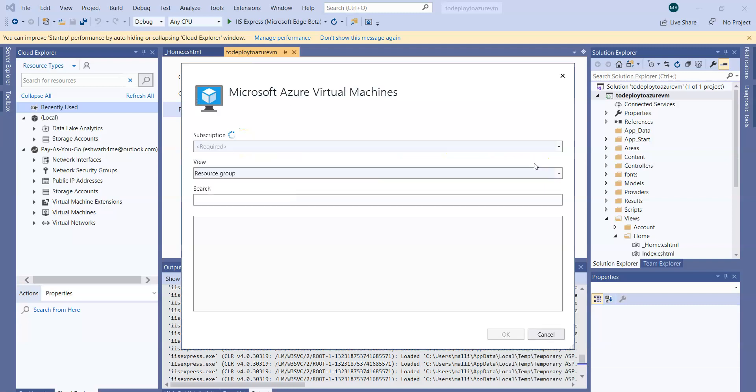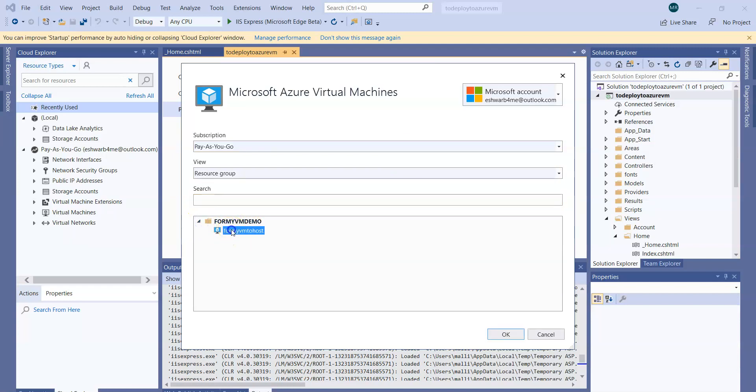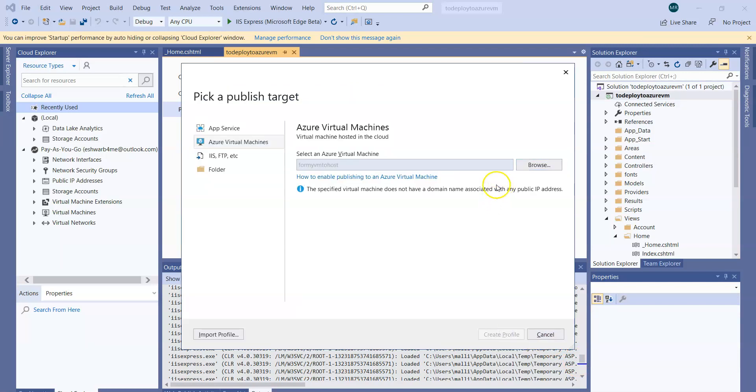And browse that virtual machine. So under this account I have that virtual machine. The subscription, these are all things already done. I have MyVMDemo, this is what we created, and this is the host. Select that. The specified virtual machine doesn't have a domain name associated with any public IP address. This is the error it raised. We need to configure web deploy and we need to configure the firewall on the Azure VM to access that particular VM from Visual Studio. Let us do that.